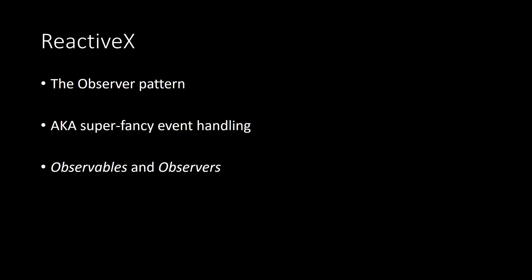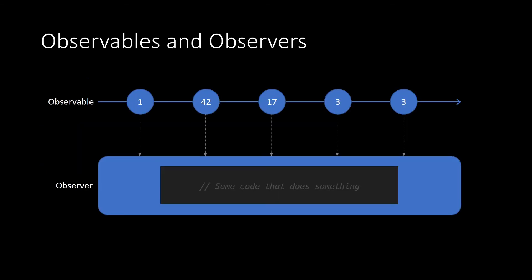Think of ReactiveX as a tool to help you structure your code. It implements the observer pattern, which you could call super fancy event handling. You have observables, which are sequences of events, and observers, which subscribe to and react to those events. And we typically illustrate these with marble diagrams. So here's a basic marble diagram. We have an observable on top. Each event can carry some kind of data, in this case, an integer. And then one or more observers comes along and subscribes with some kind of code that will be executed in response to each event.